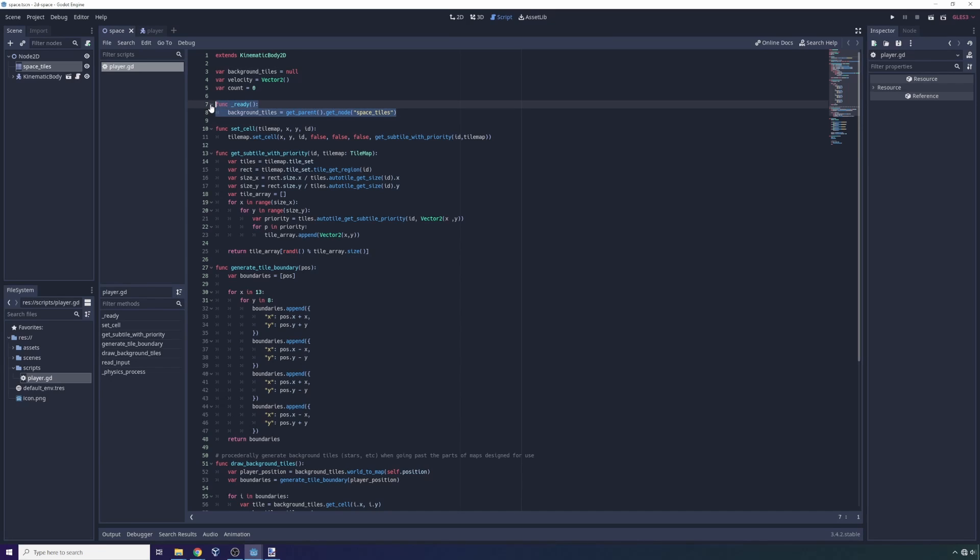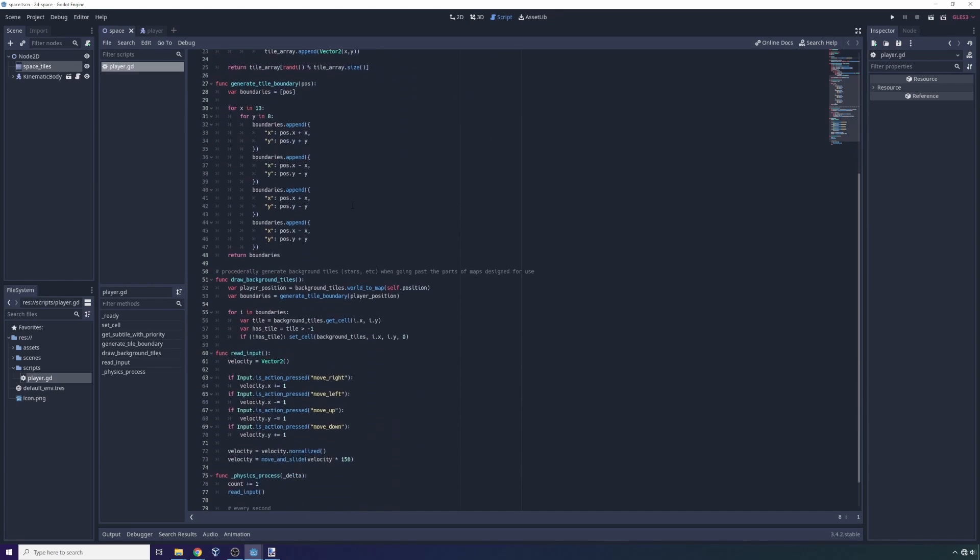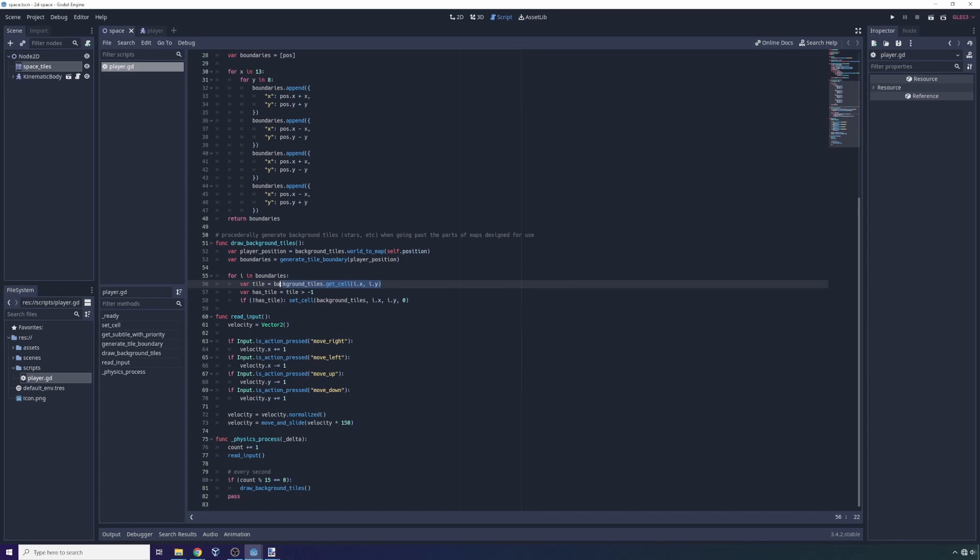So we have a ready function up here that says get parent, get node space tiles. So before the game loads, we'll get the tile map. Now when we have that coordinate from the boundary list, for each boundary tile, we are going to look at its cell.